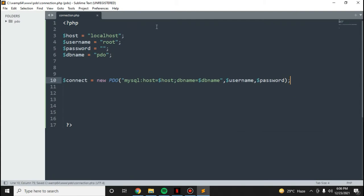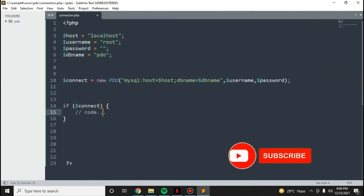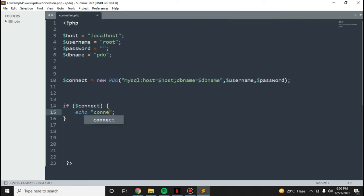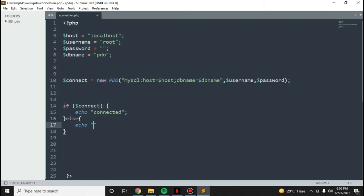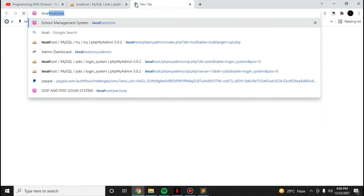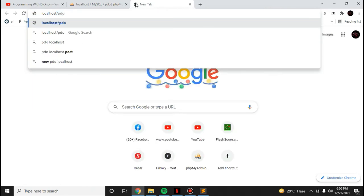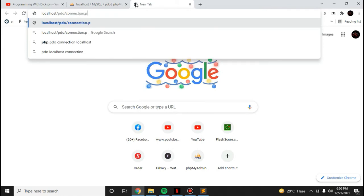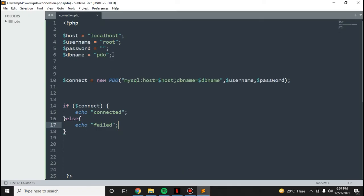Let's check if we have successfully connected. Let's test this in the browser at localhost/video/connection.php. Okay, it's connected. Now let me try giving the wrong credentials to test the error message.